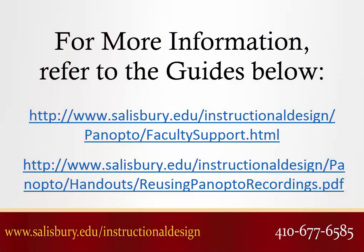Thank you for watching this tip of the week. For more information, please refer to the following resources.